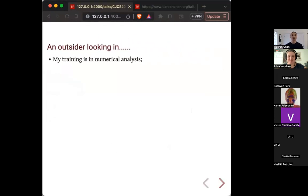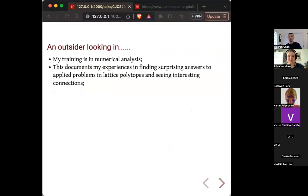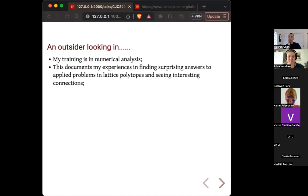I should qualify myself as an outsider looking in. My training is more in numerical analysis. This talk documents my experience in finding very surprising answers to applied problems in abstractly defined lattice polytopes and seeing interesting and sometimes unexpected connections.